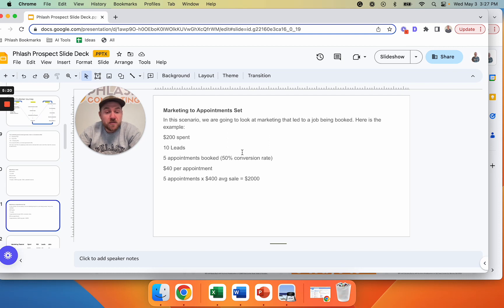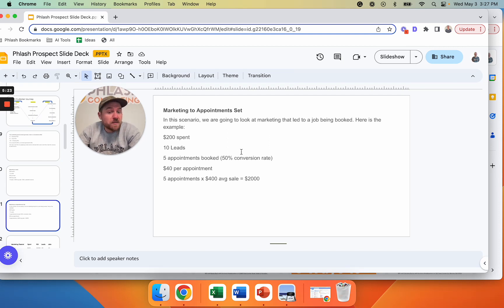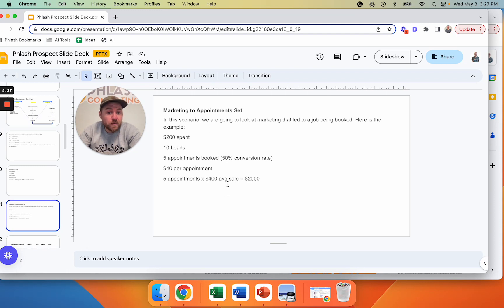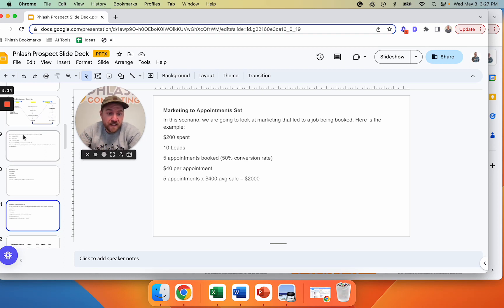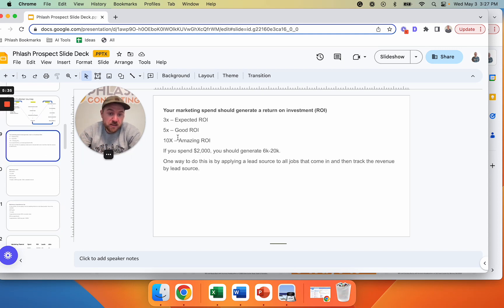Now, are you going to convert them at 50%? Some people will, some people won't. There's a big study that went out and the average closing rate from lead to sale is 42%. So this might be four appointments, four times $400, $1,600 out of $200, 8X return. Still in this parameters, still pretty good.